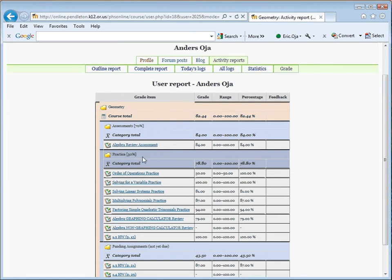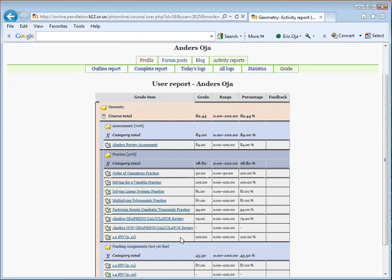Beneath that is the Practice category. That represents 30% of the grade for Geometry, 25% for Algebra 2. Once again, you get the overall category grade for practice, as well as all the individual grades for the assignments that we've taken in that category. That list, of course, will grow as the year progresses.